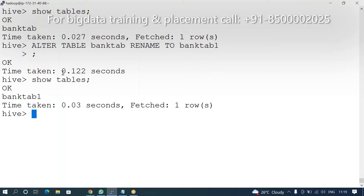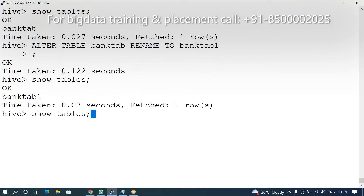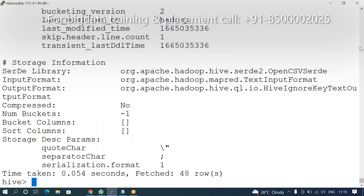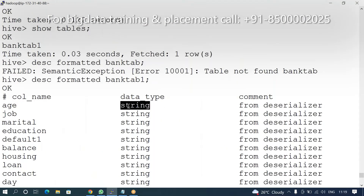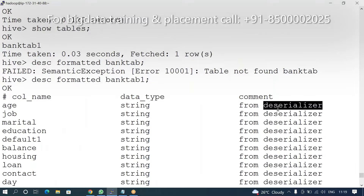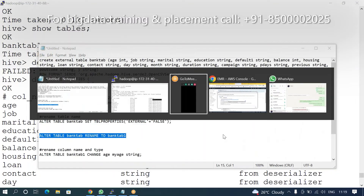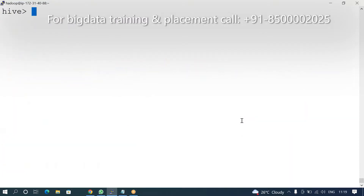It is an external table and it is renaming. But the problem is I want to rename the column names — that is a little headache. For example, bank_tab_one. Also, the data is in a delimited format, which is not recommendable. My recommendation is to create it in the form of ORC format.